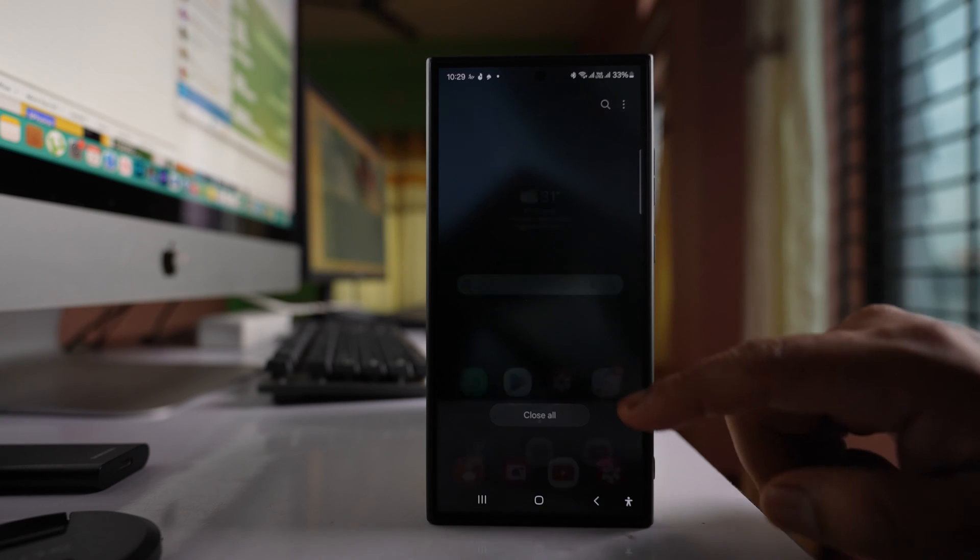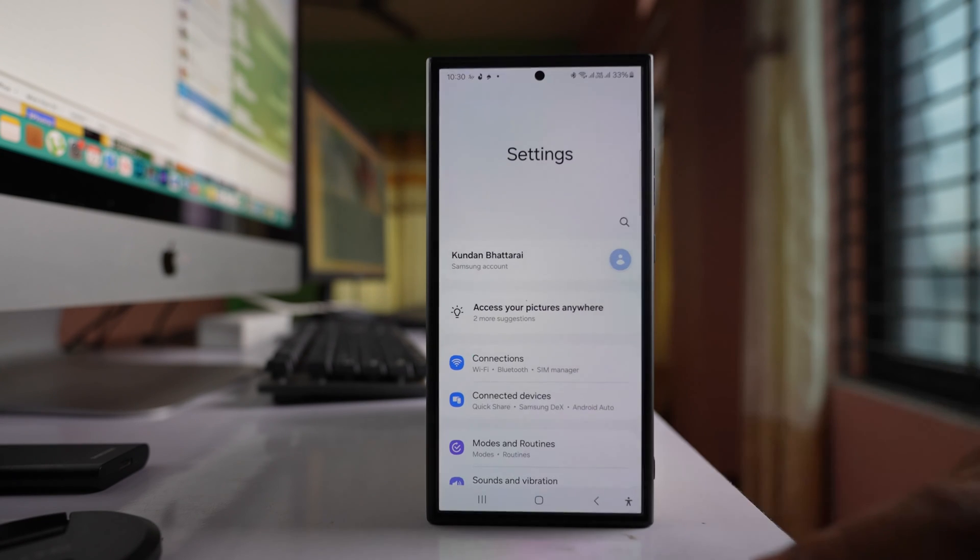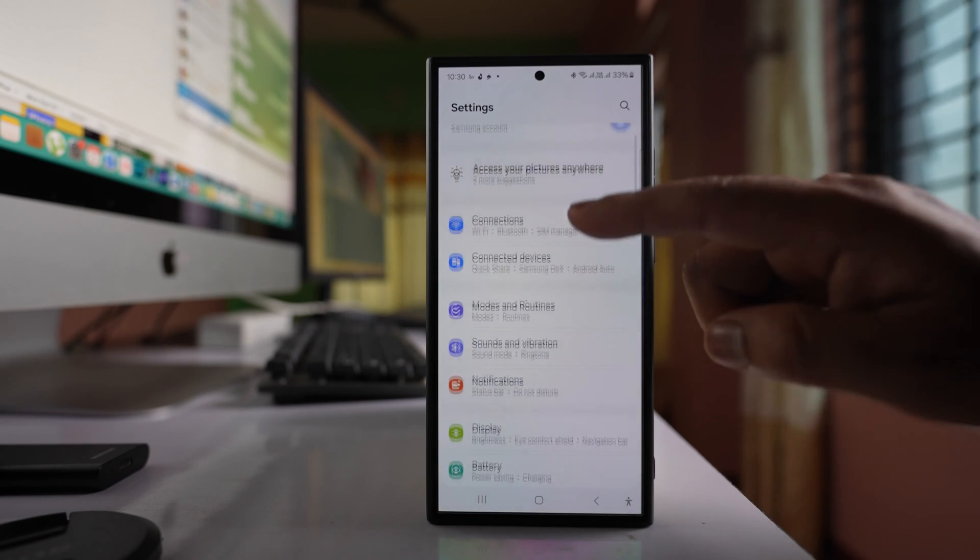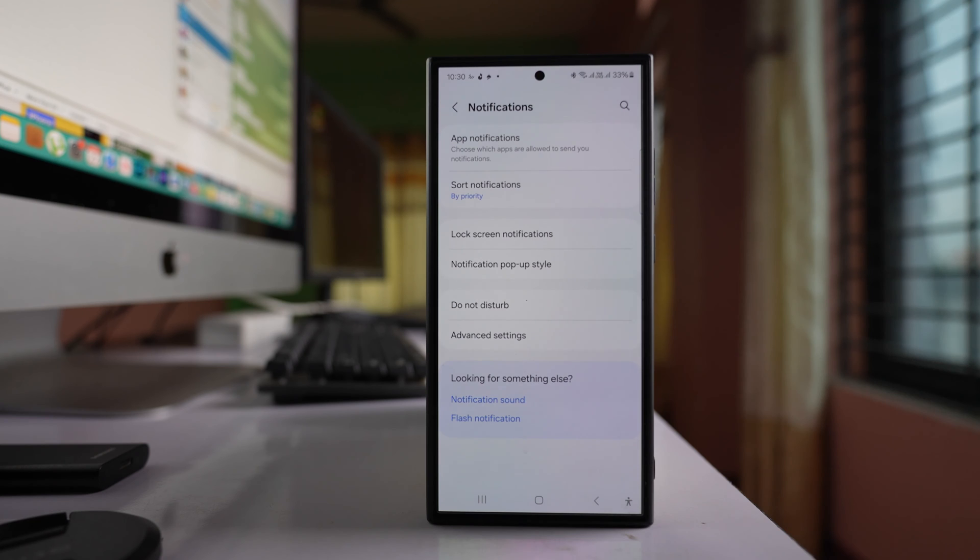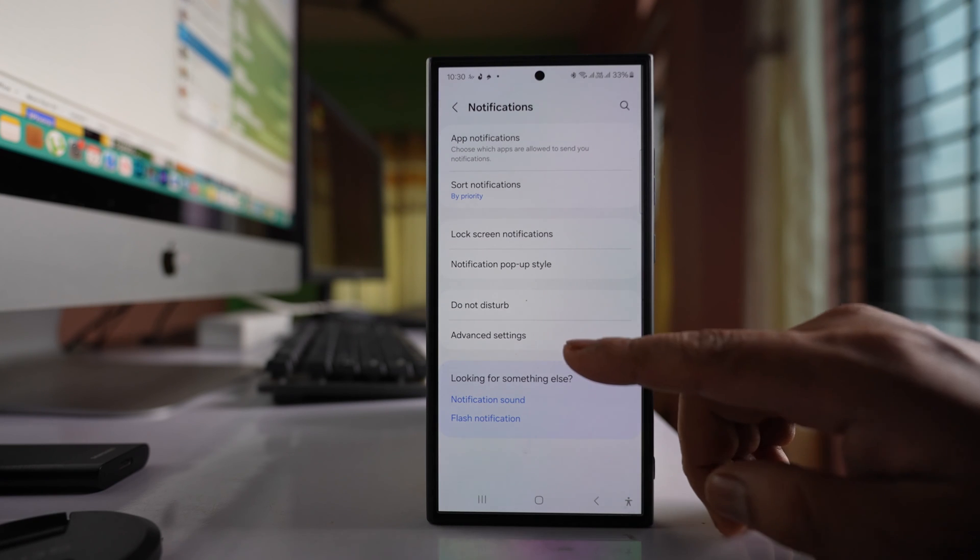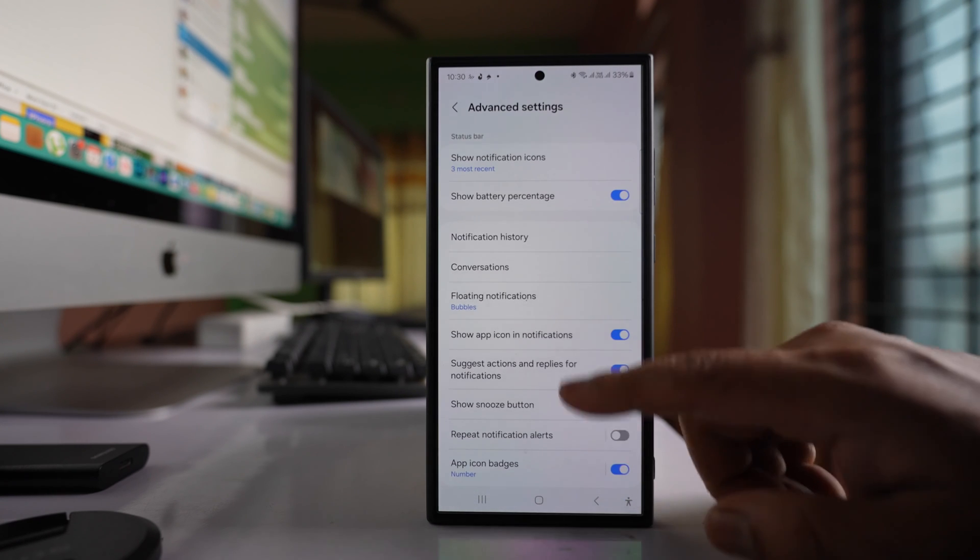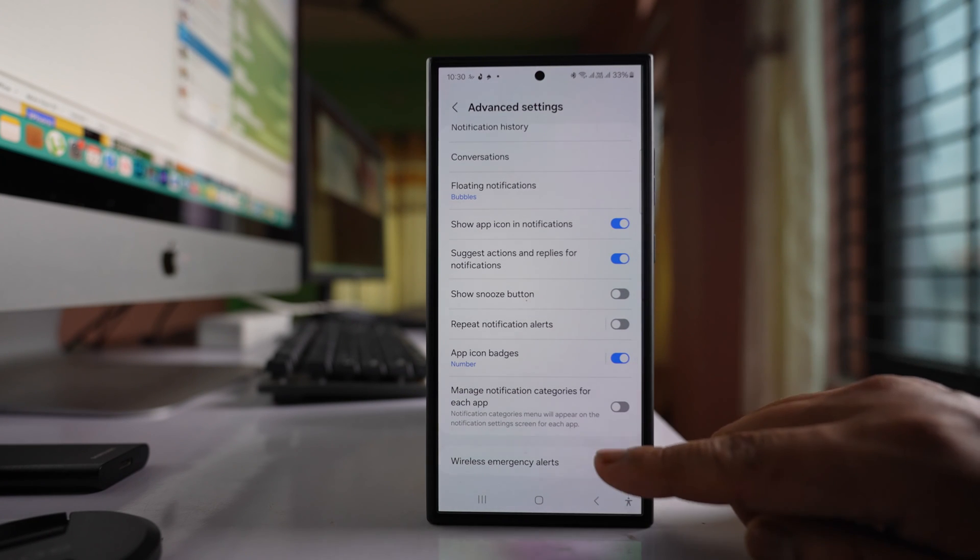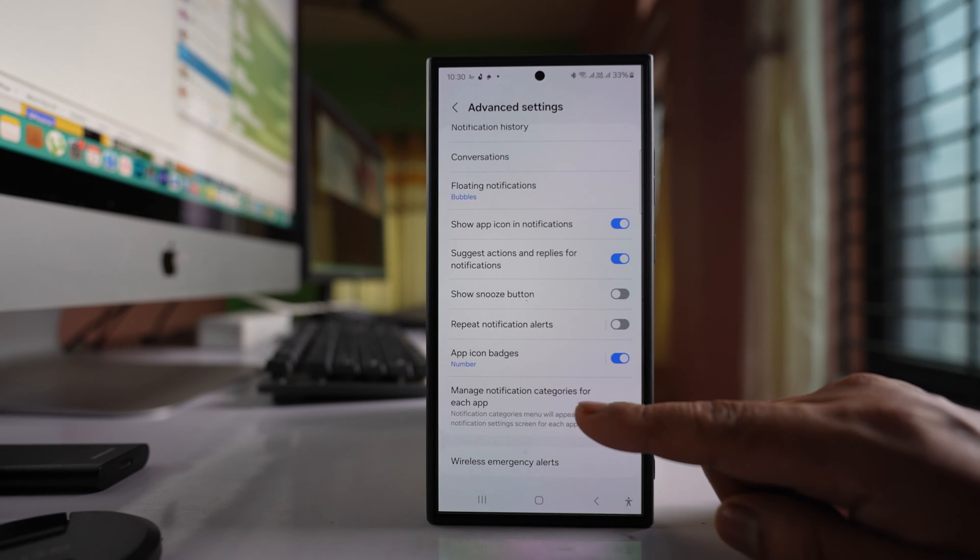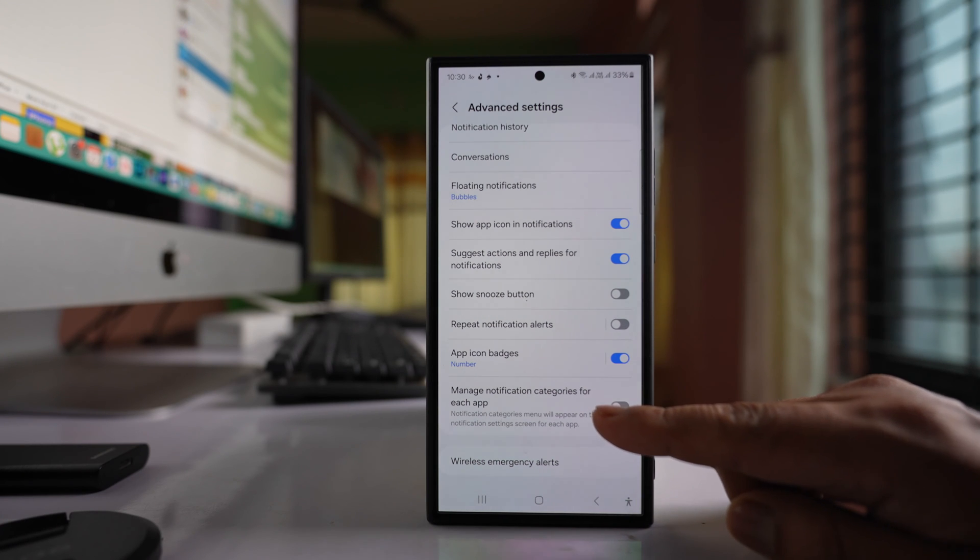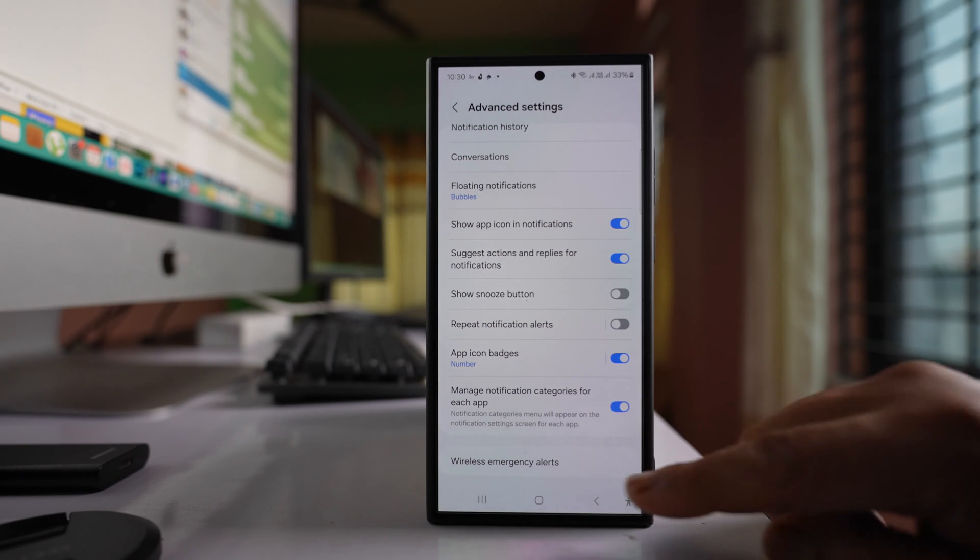In that case, what you need to do is go to settings. Go to this option notifications, then go to advanced settings. Scroll down and here there is an option Manage notification categories for each app. This should be enabled.